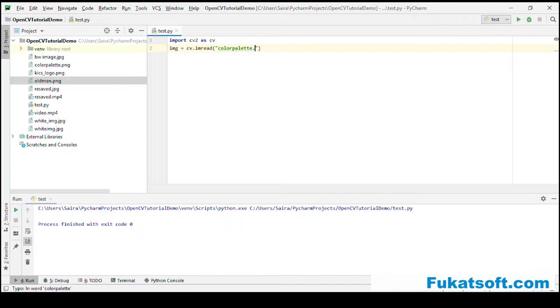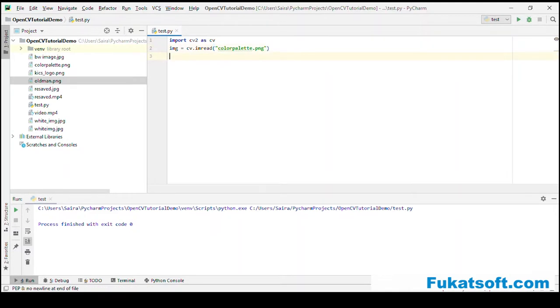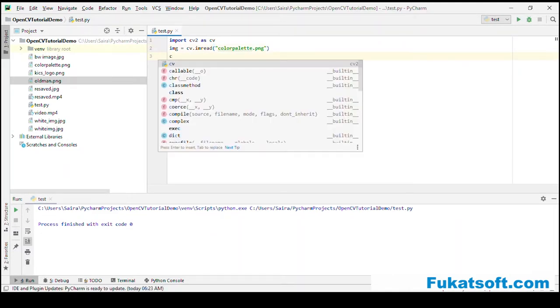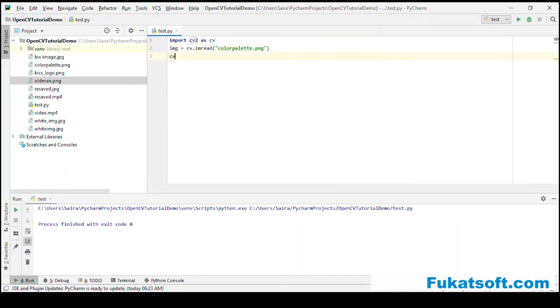First of all, we will read the image. I have chosen this new image to visualize it better.